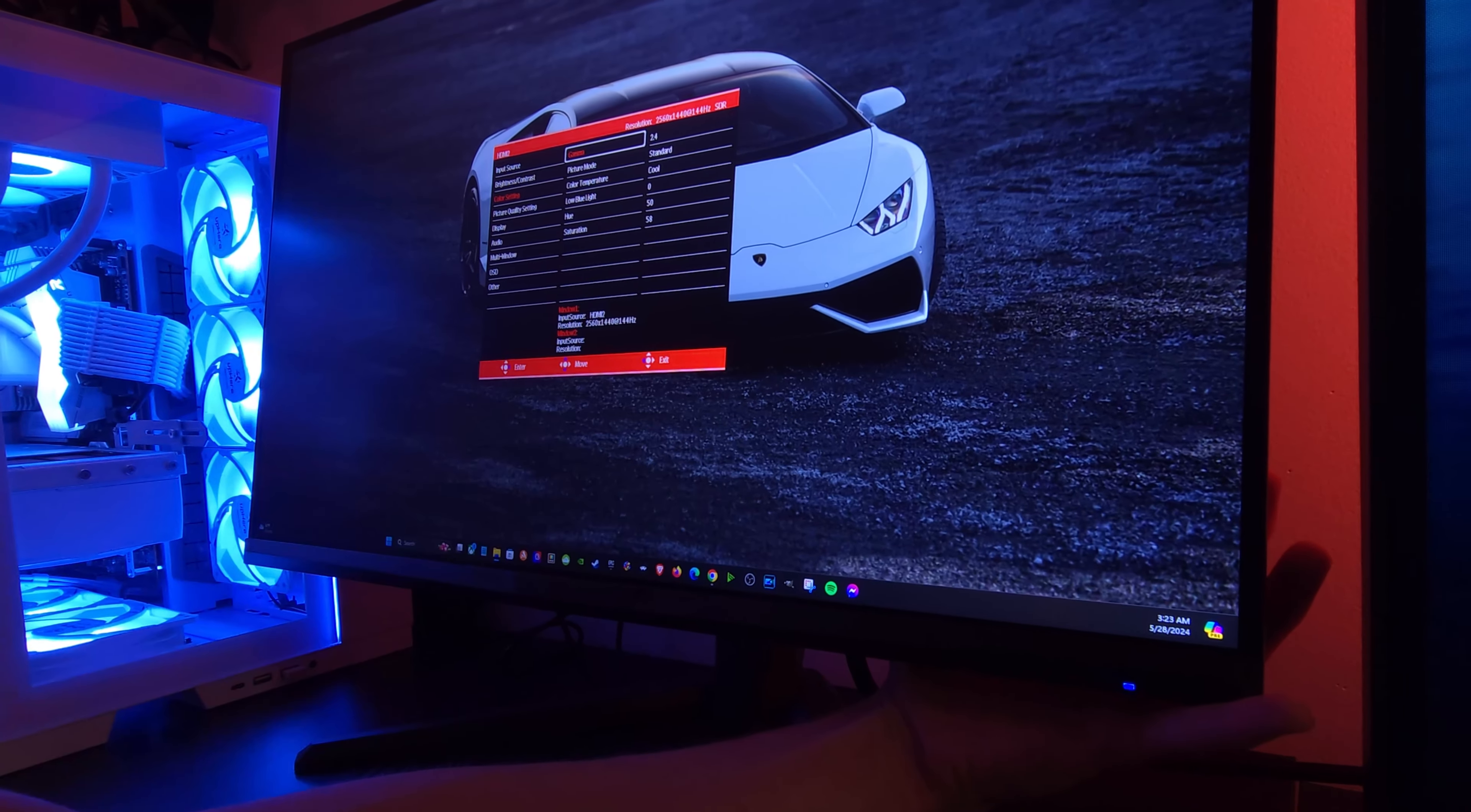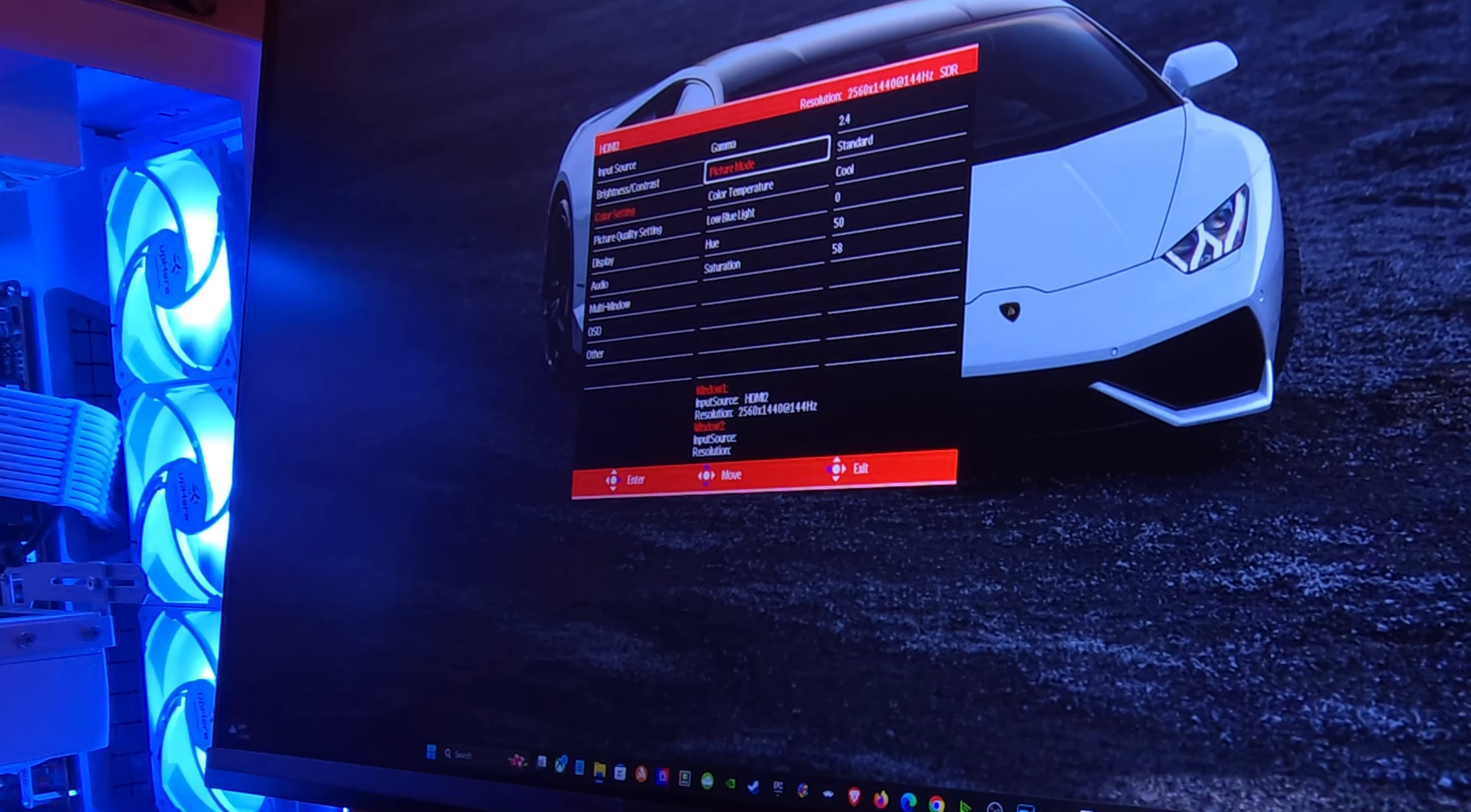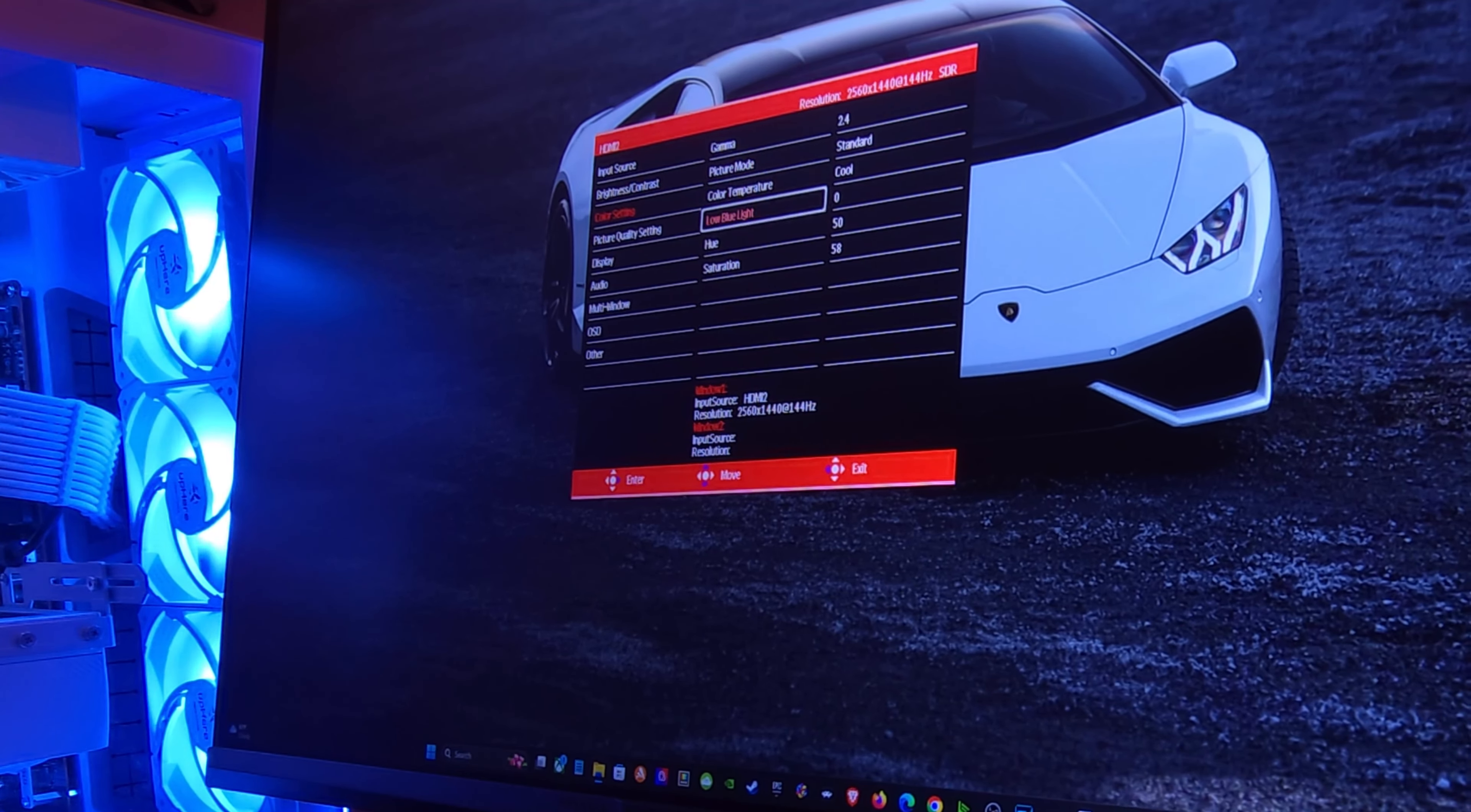So these are my settings right here. For gamma I ended up choosing 2.4. The default is 2.2. For picture mode I just put standard. Color temperature was warm. I set it to cool. That's just my personal preference and what I like.